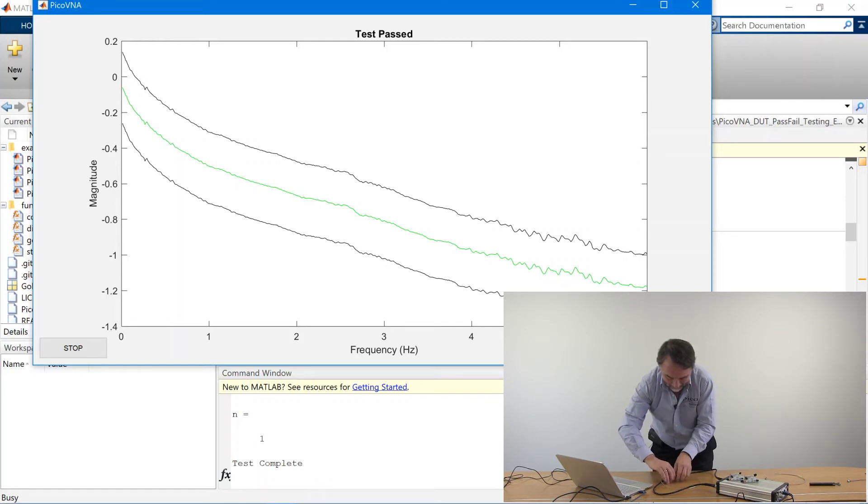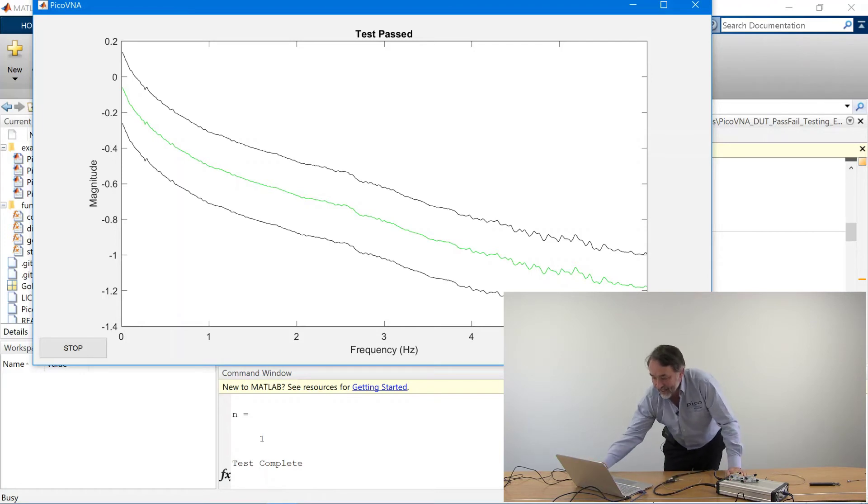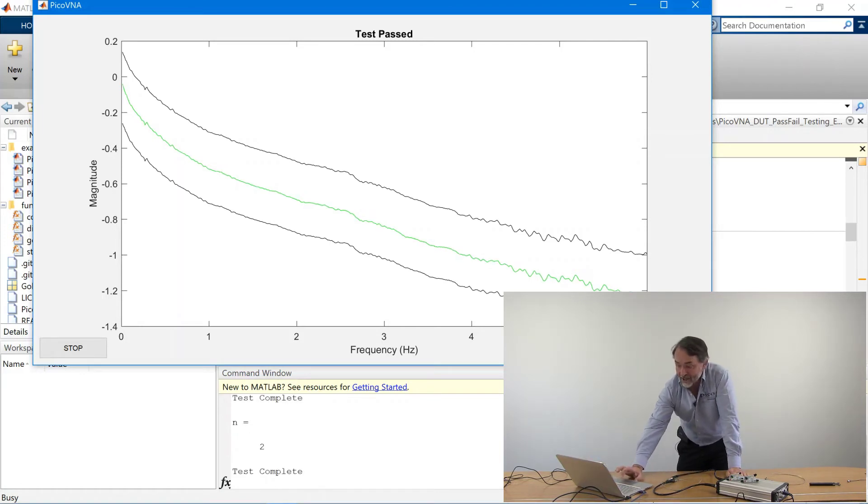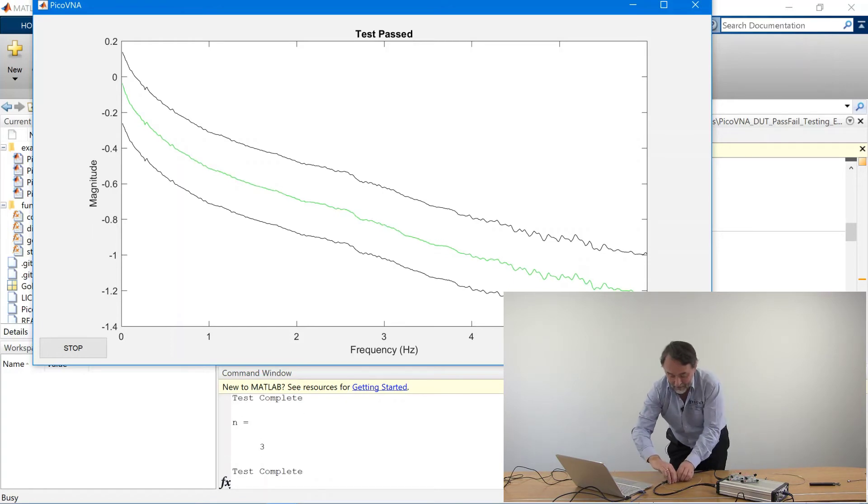Just quickly get that alternative DUT in place. Run the test. And there you see that this cable is different, but still within the limits. It's still a passing trace.